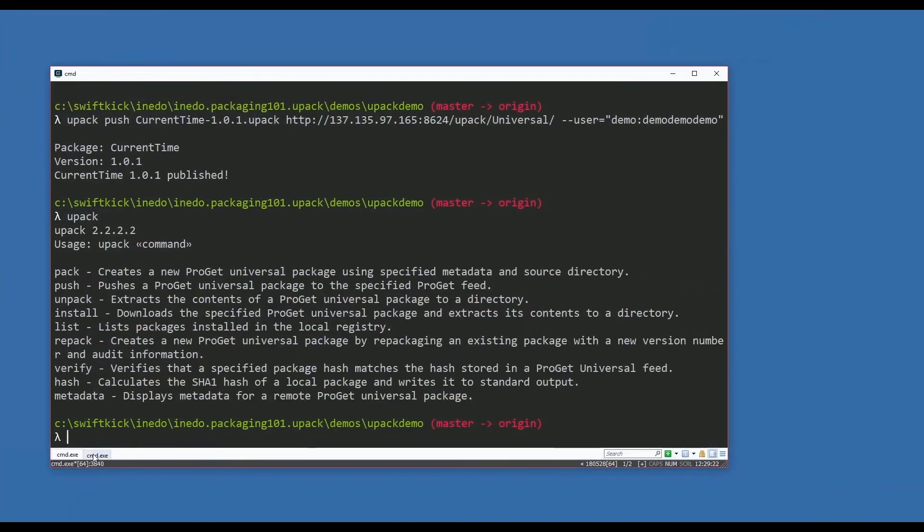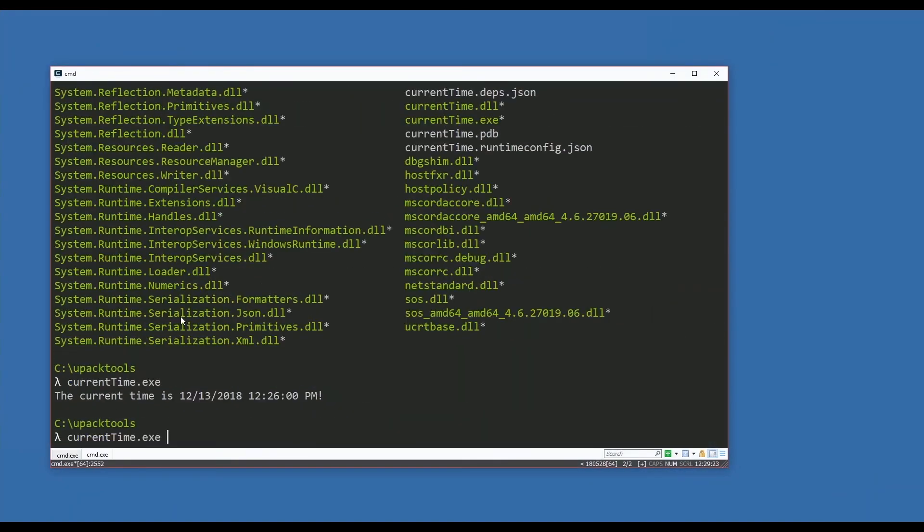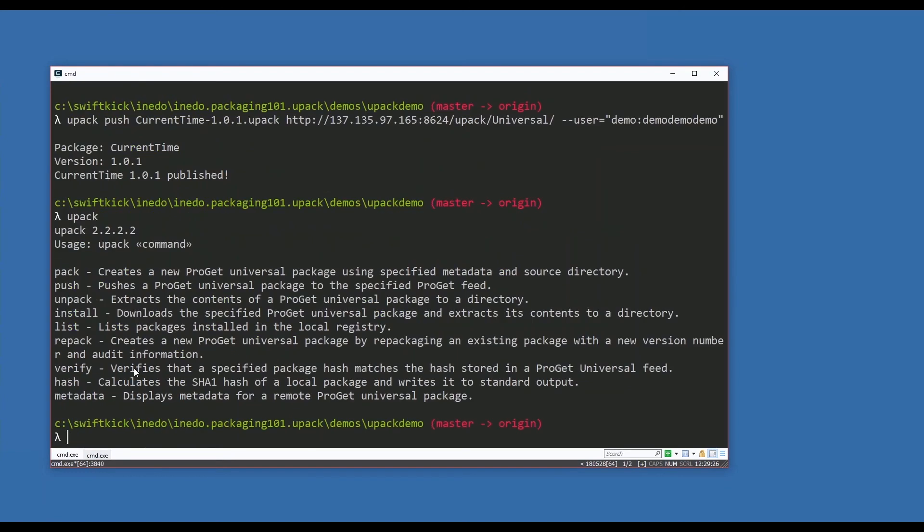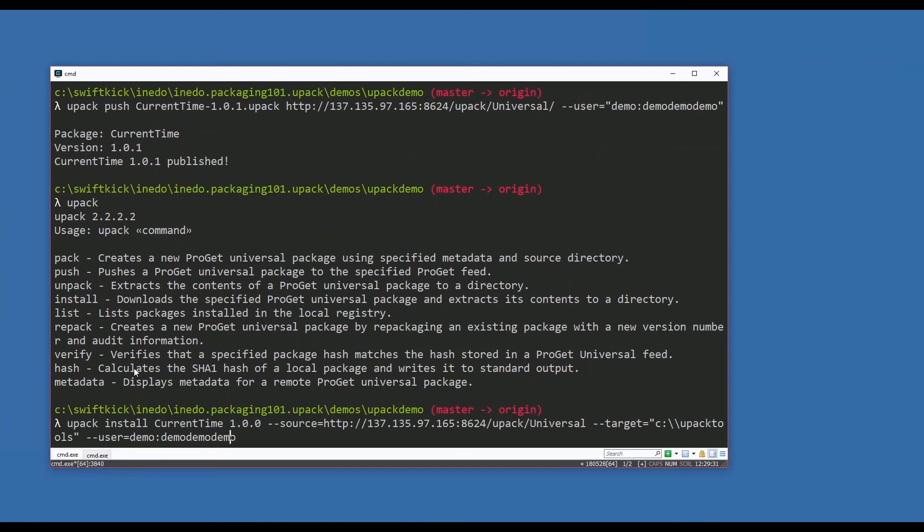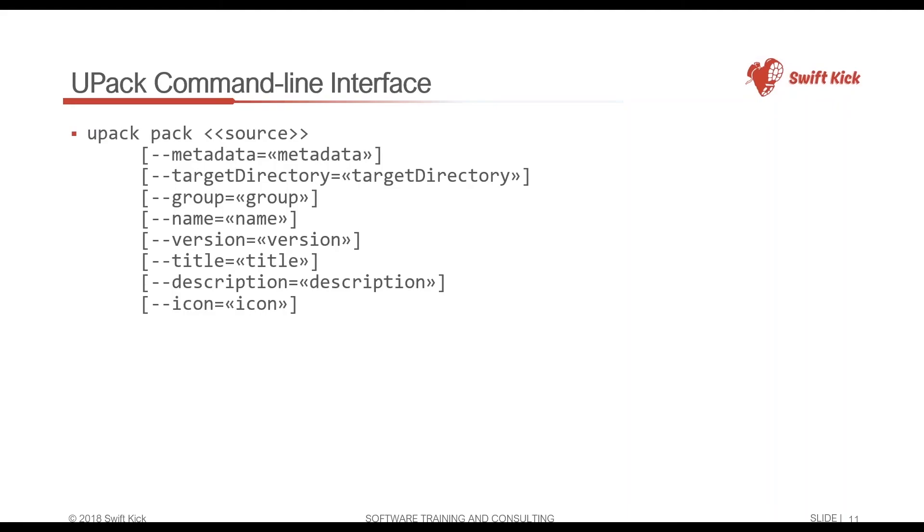So everything's here that I need. Then I could technically come back and install the new version as well. But I want to talk about the commands that I used in a little bit more depth.